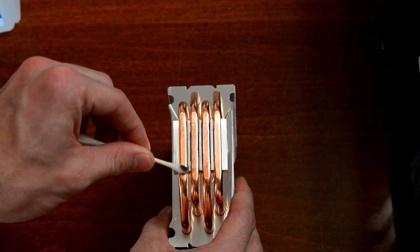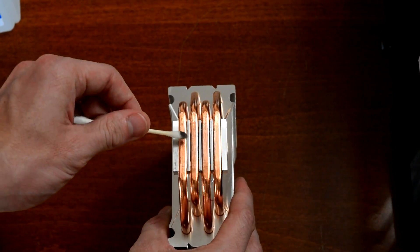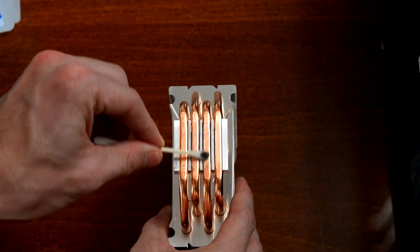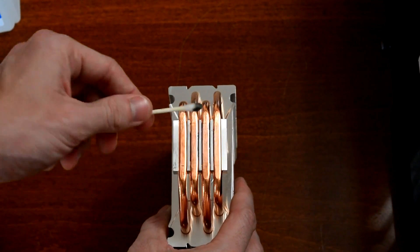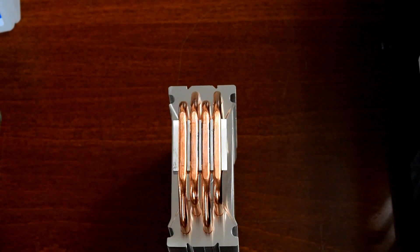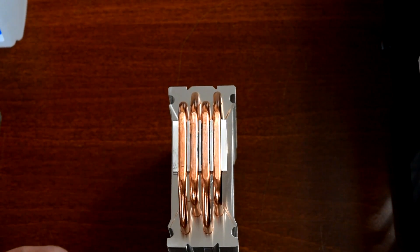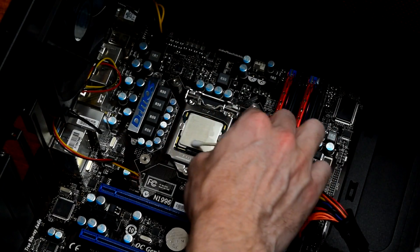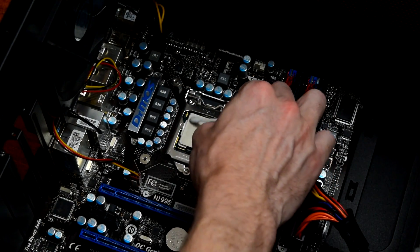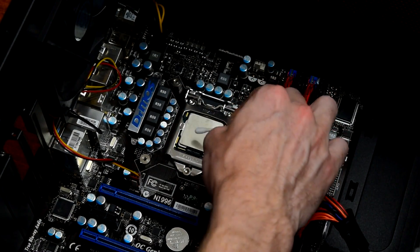As for how often you need to replace it, that's harder to say. If you want the absolute lowest temperatures or you're running a hot overclock, I'd recommend that you replace thermal paste every 2 years. If you're changing it that often, you can be pretty much certain that you're always running with the best possible temperature.